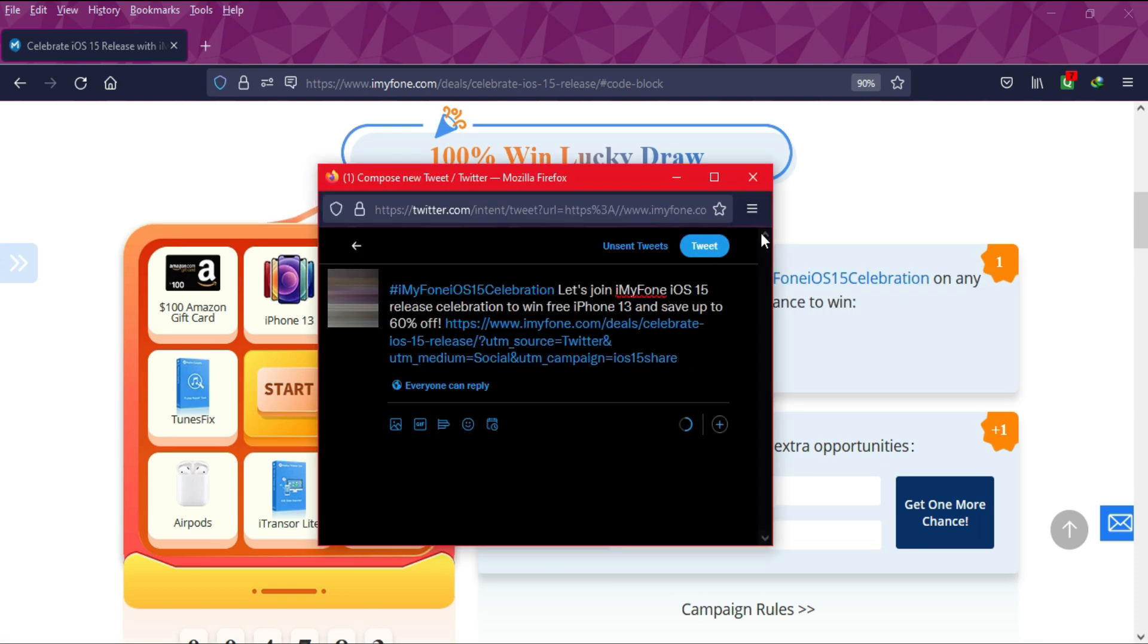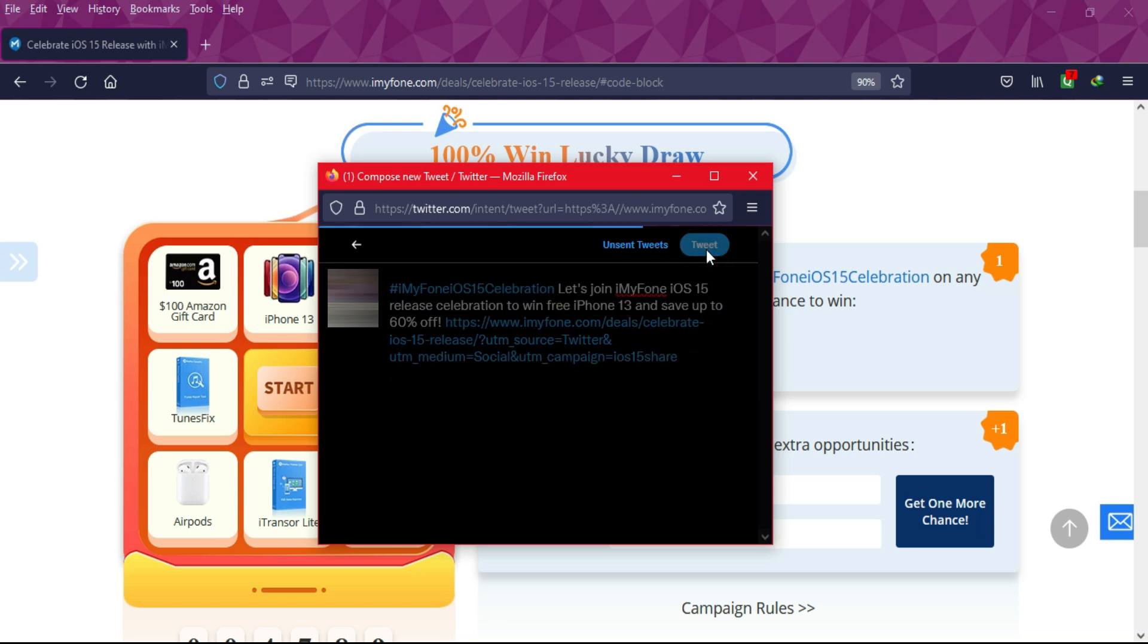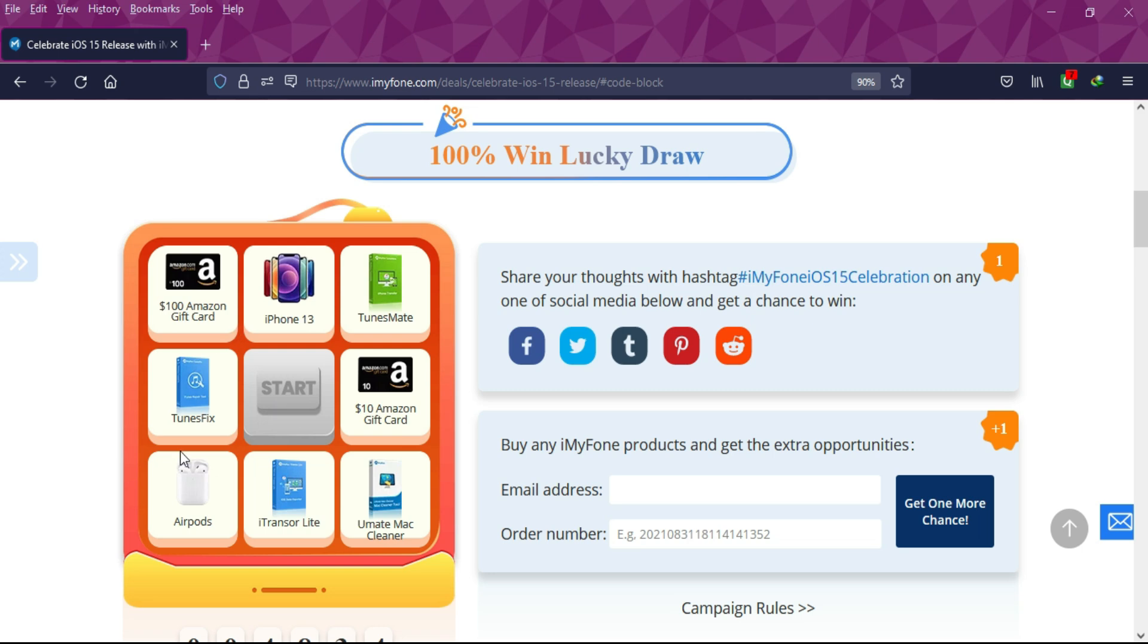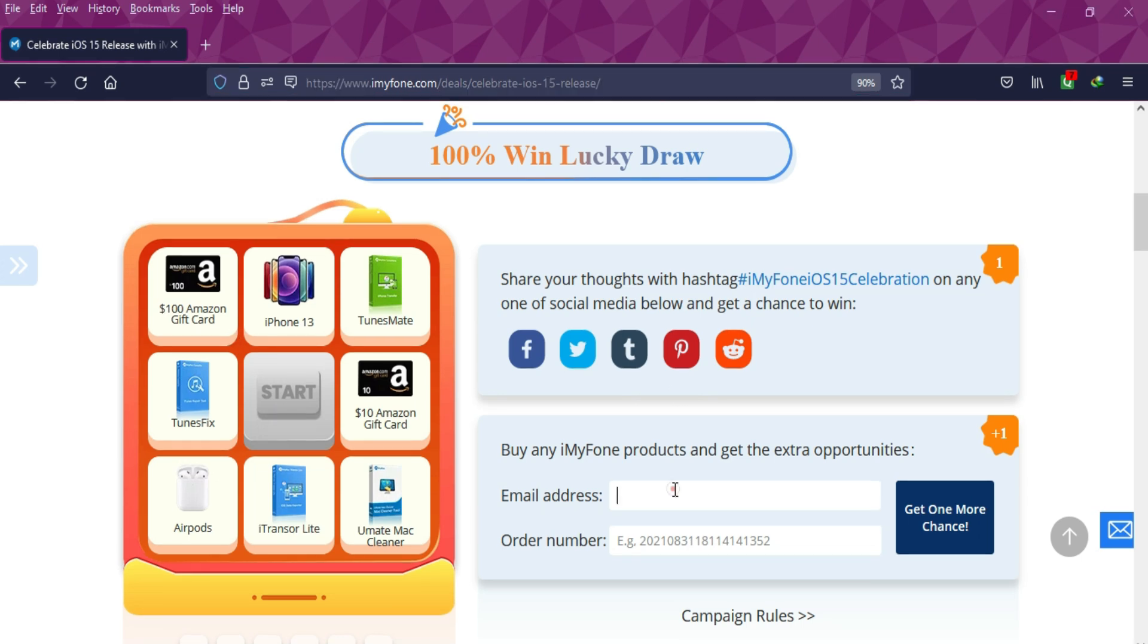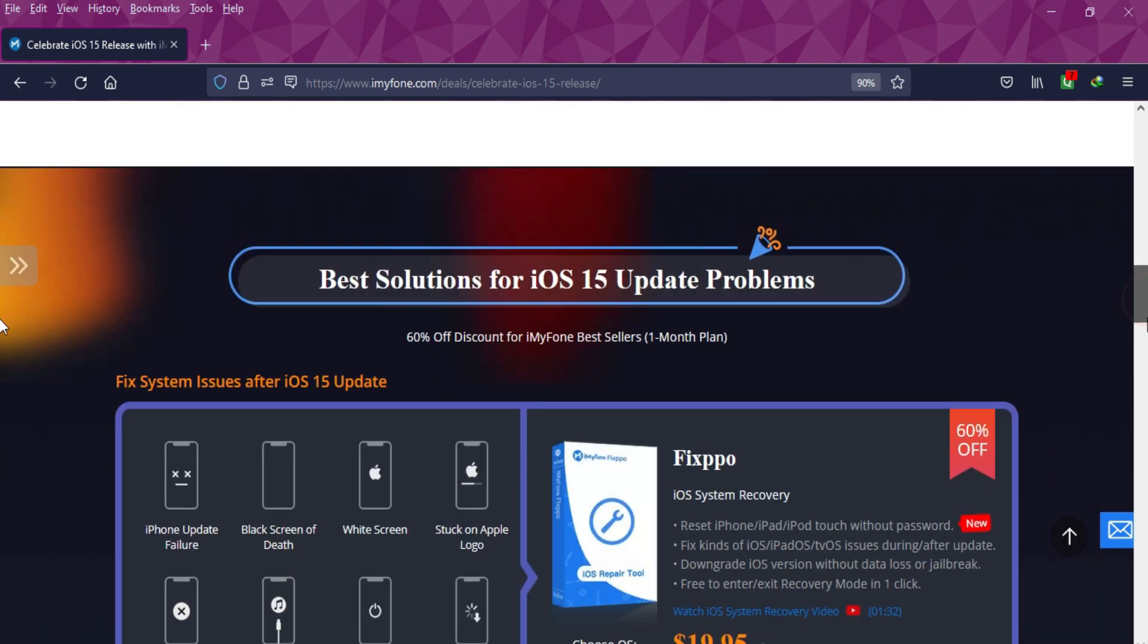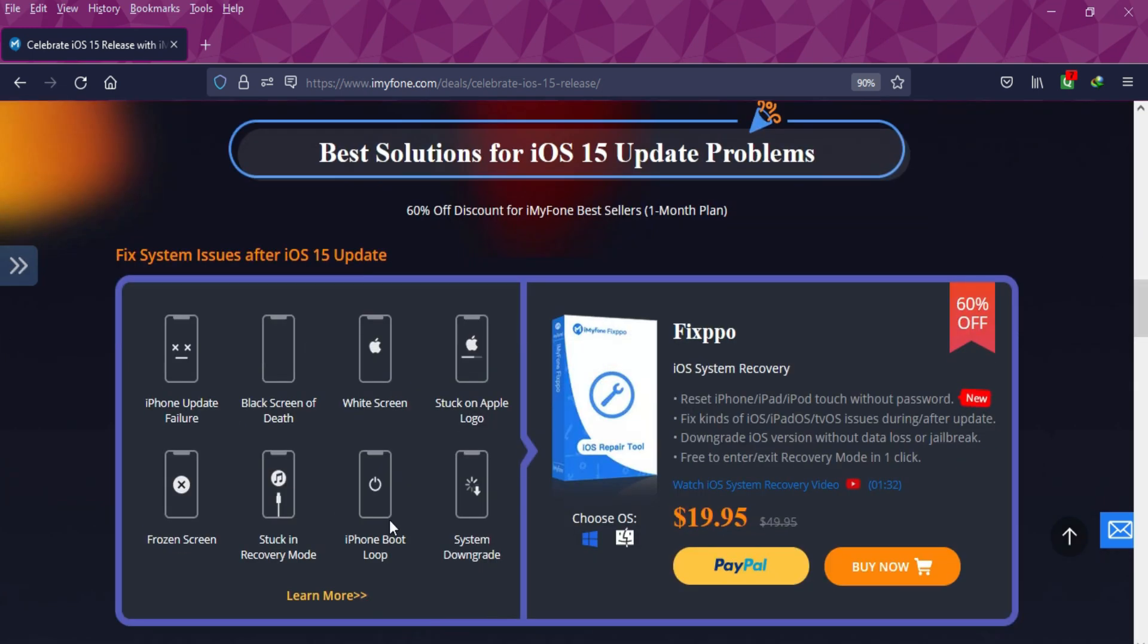You can participate in two ways. You can share your thoughts with the hashtag iMyFone iOS 15 celebration on any social media handles, or you can buy any iMyFone product to get extra entries. You need to put your email ID and the order number.